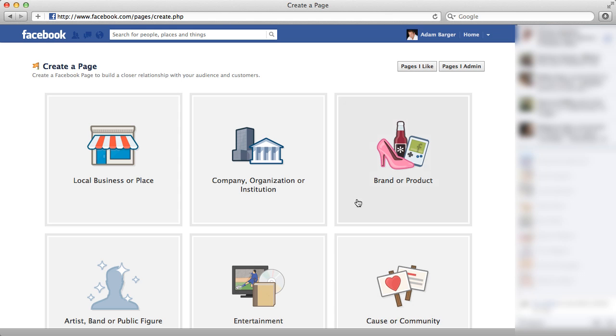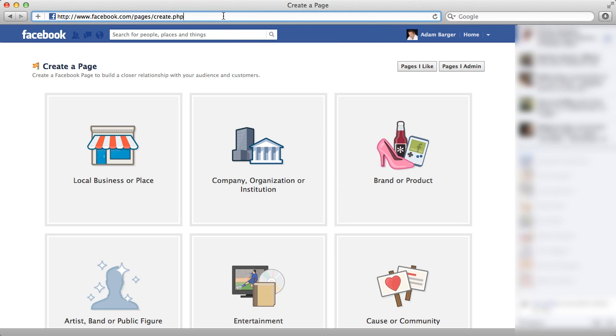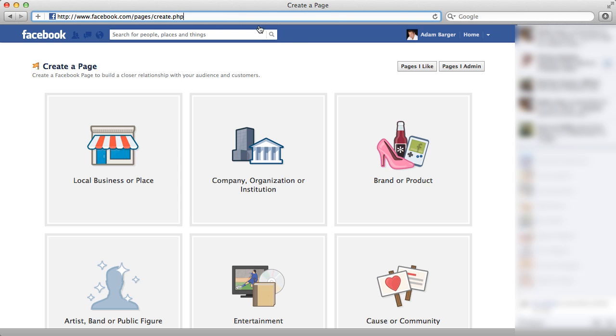Once you're logged in, pay very special close attention to the URL right up here. You'll want to go to this exact URL, www.facebook.com/pages/create.php. And that will take you to the page that I'm on right now.